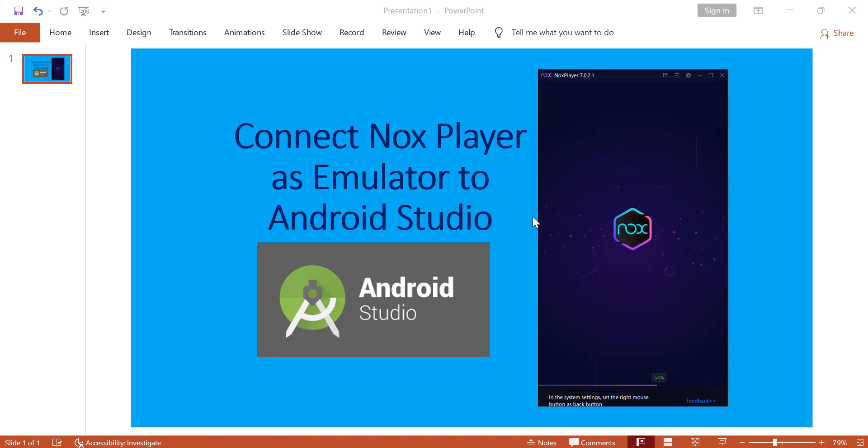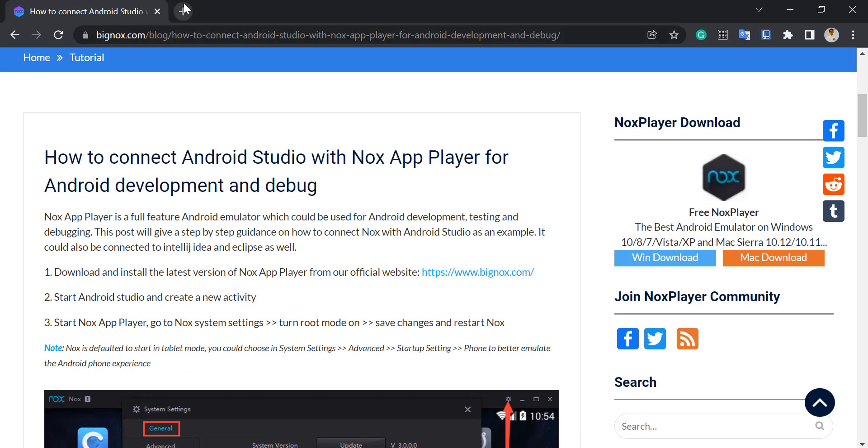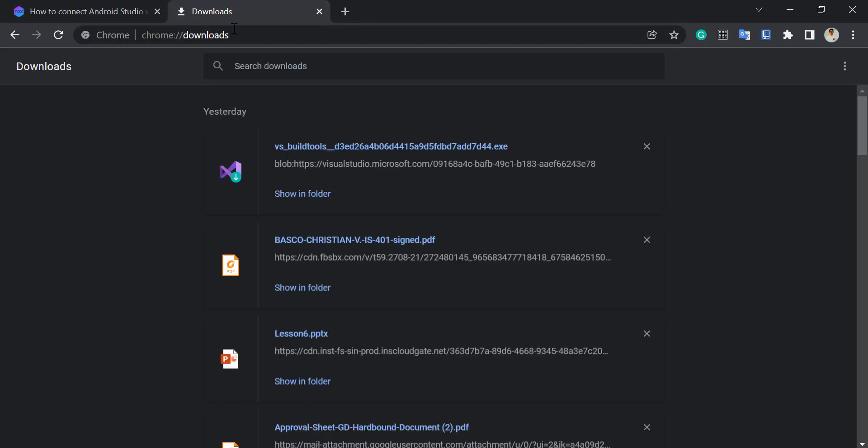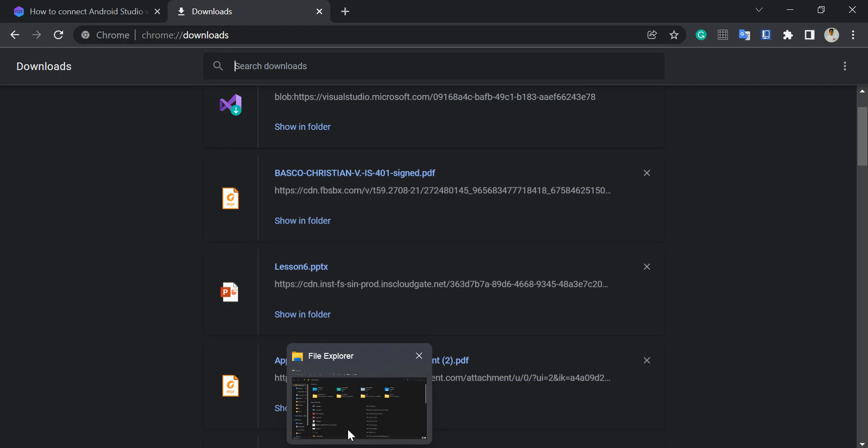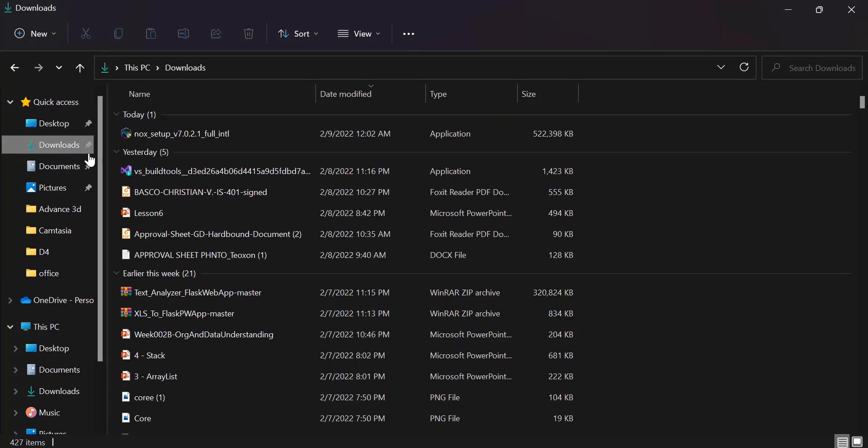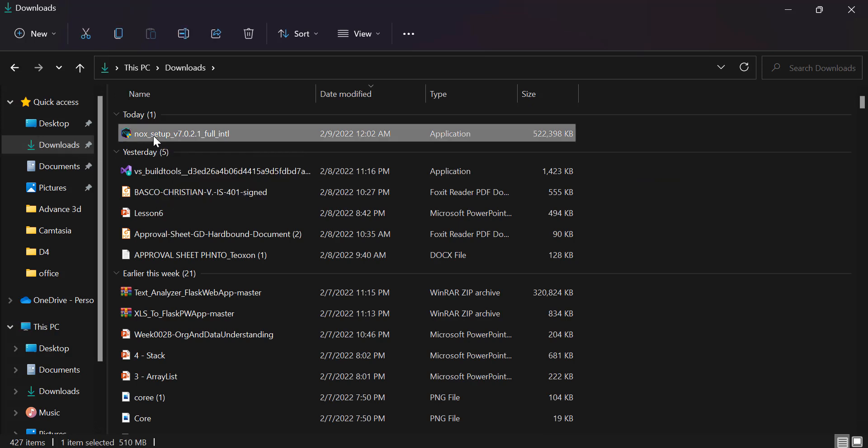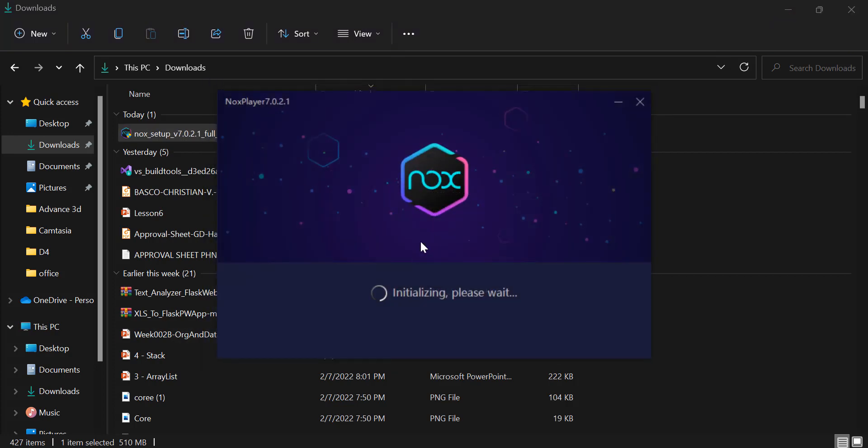In our previous video, we just downloaded a particular installer for Nox Player. This time, let us now install it. To install, I just double-click the installation file and click Next. Initializing now.